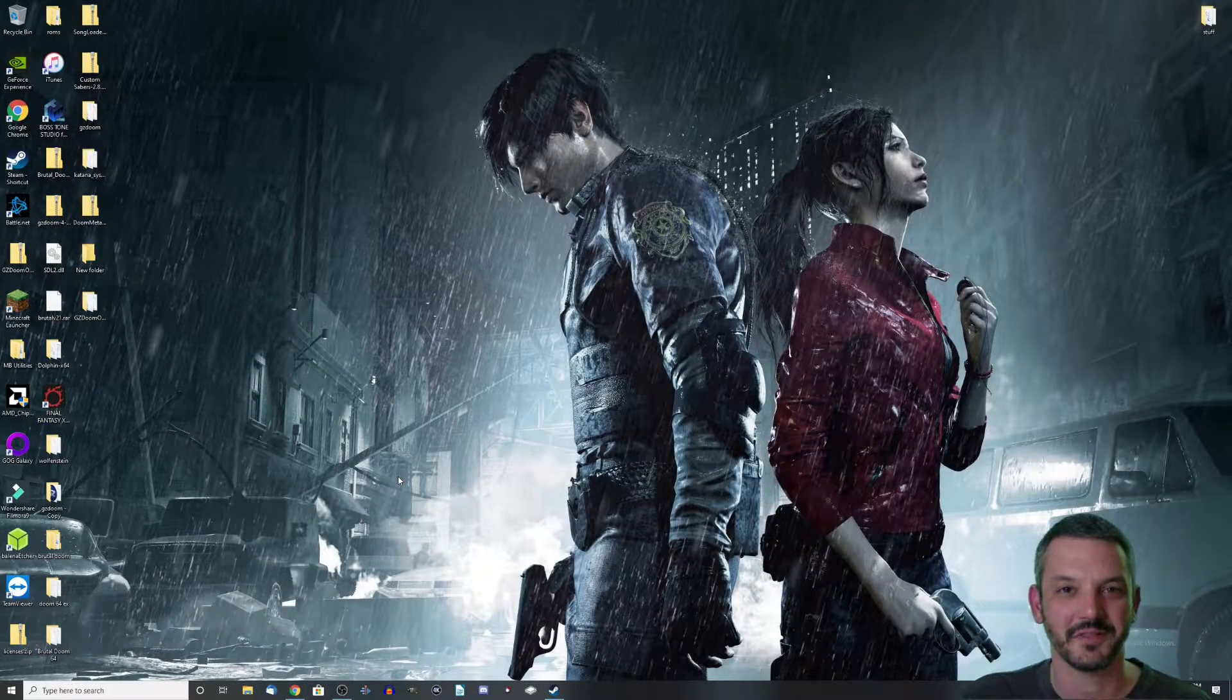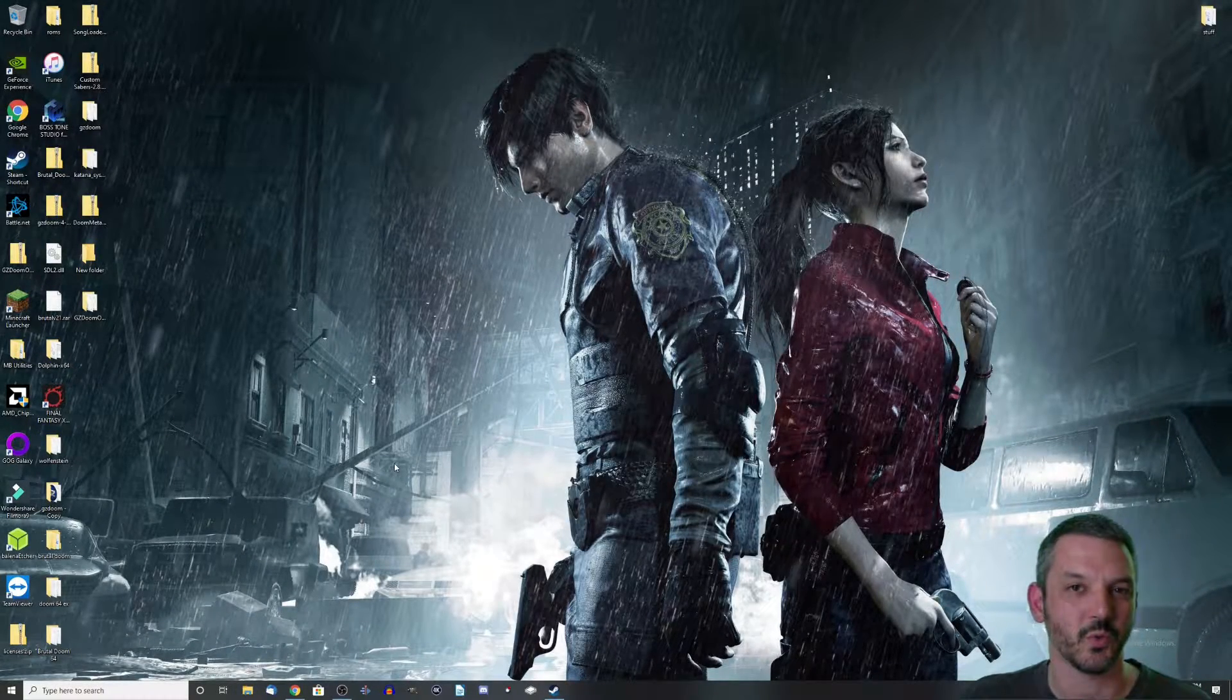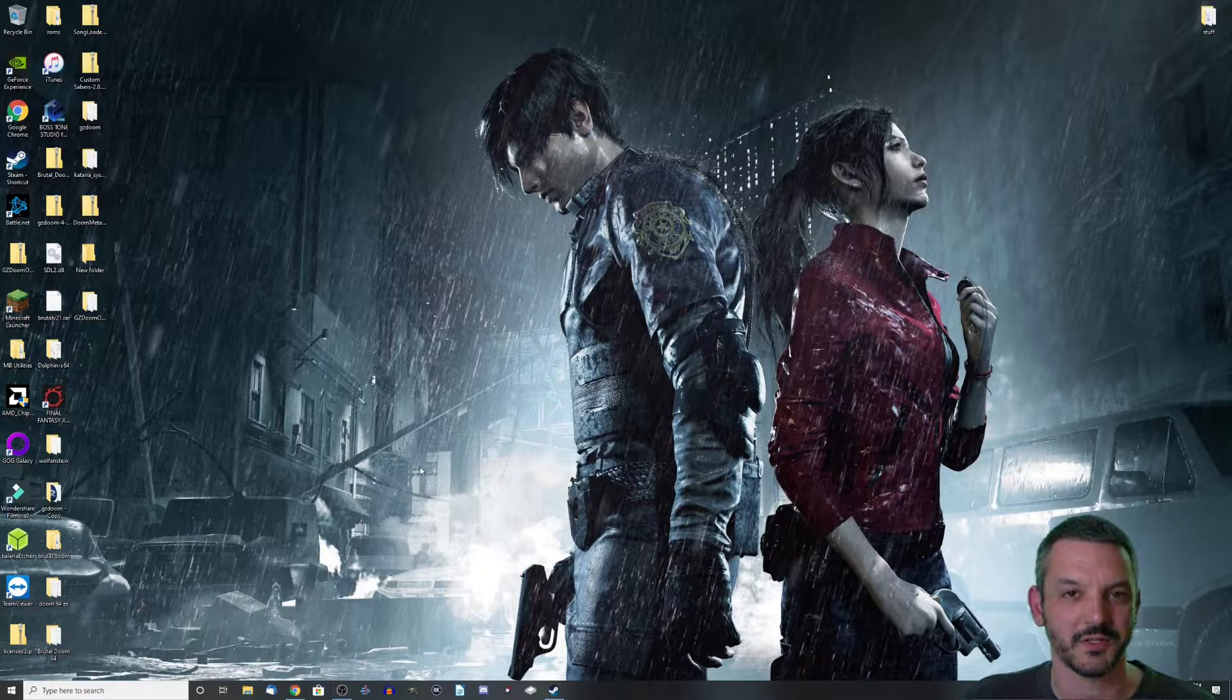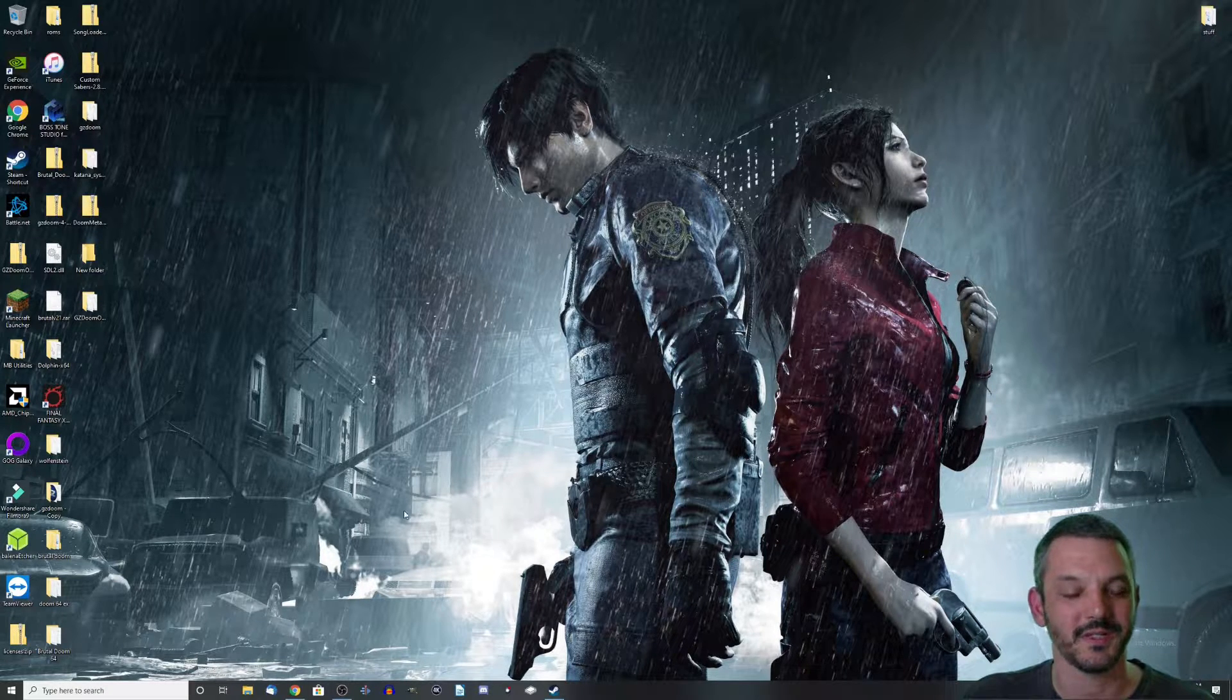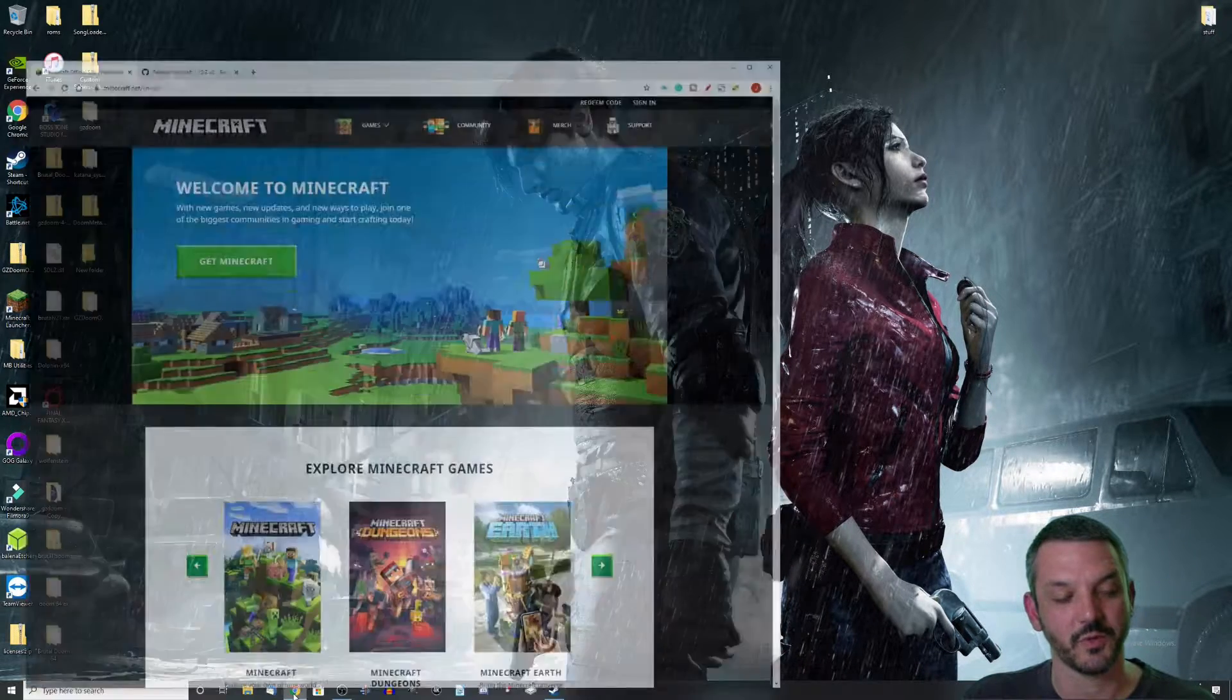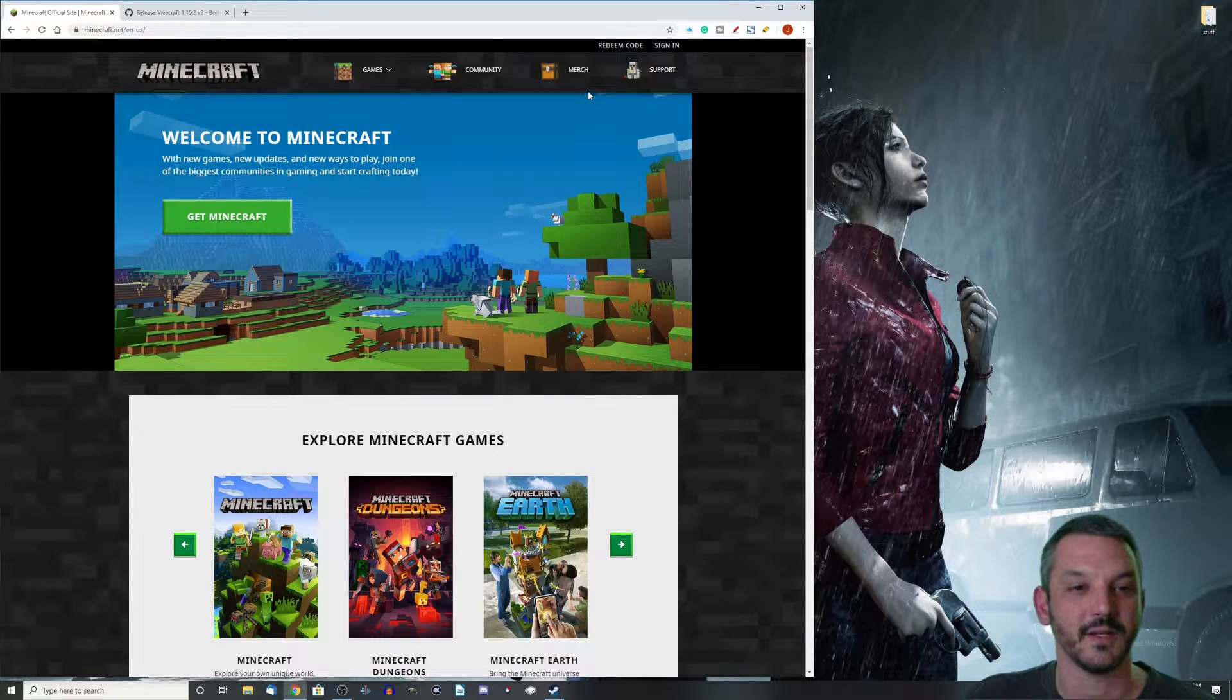Alright, here we are on the desktop. Before we can get Minecraft to work with the Vive, there are a couple things we need to do. First, we need to get the actual game. Let's go over to our browser and head to minecraft.net.